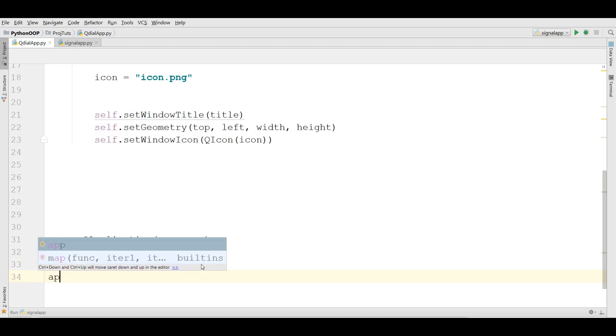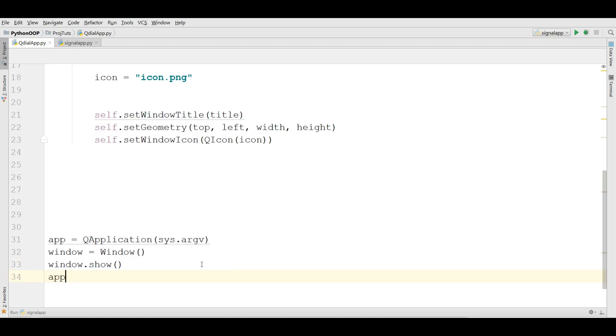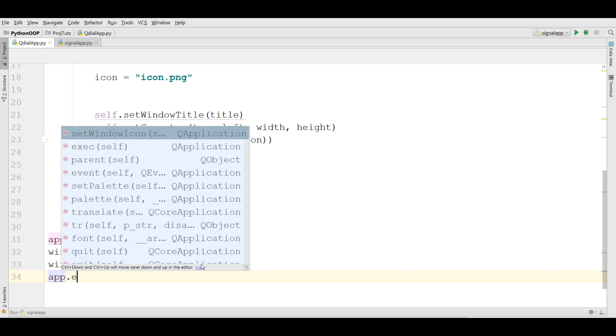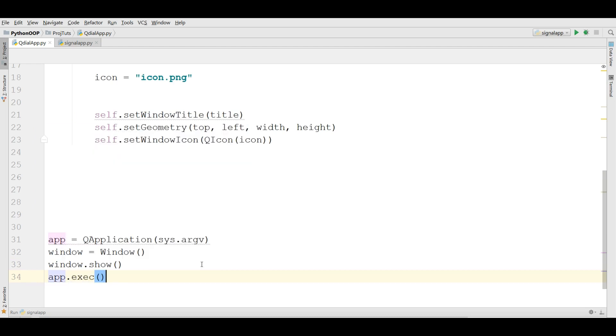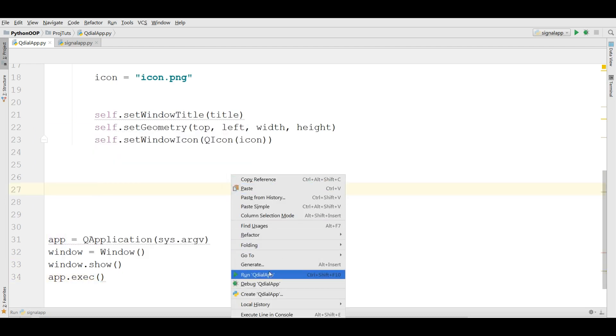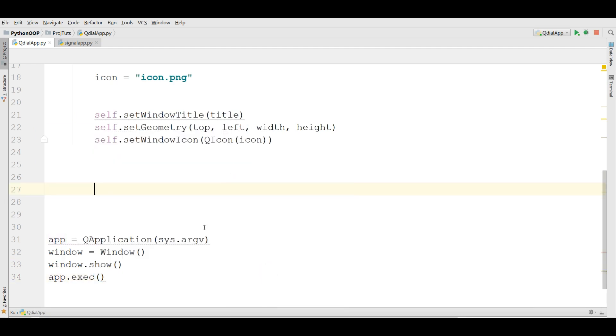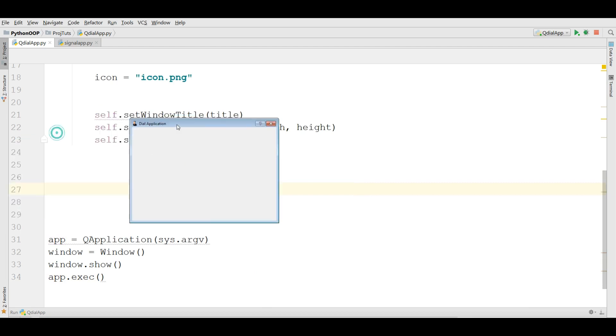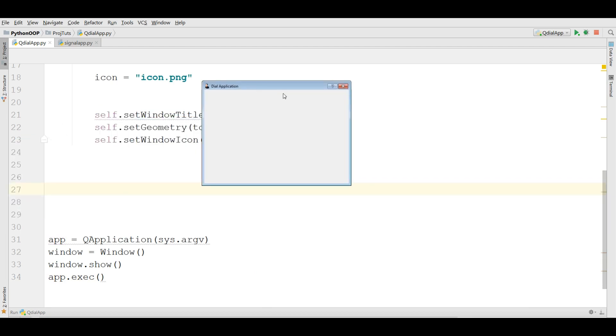And app.exec. Now let me run this. Now you can see we have a nice window in here with a nice icon. Now we are going to create a method in here.